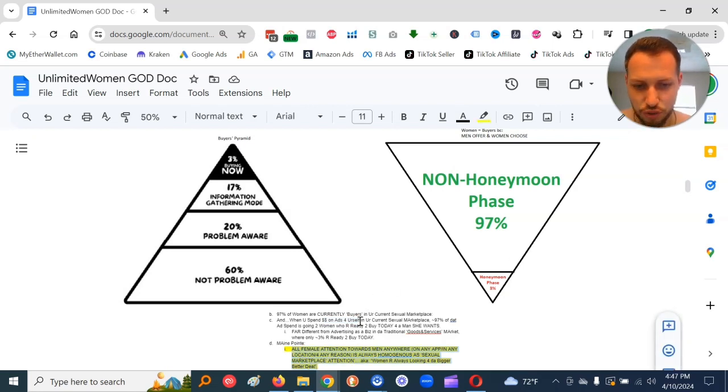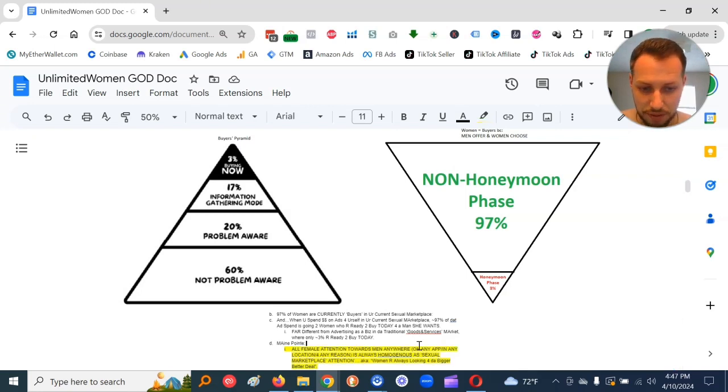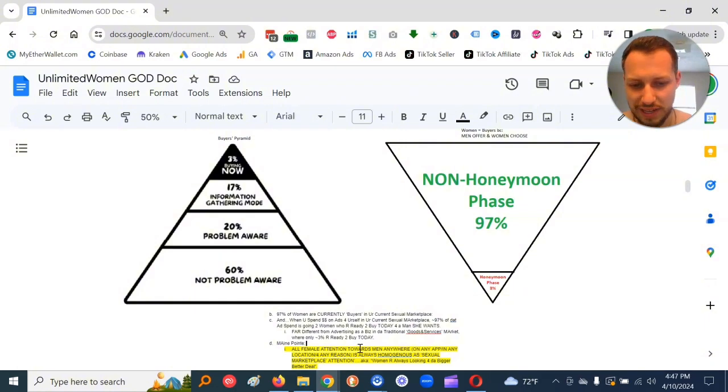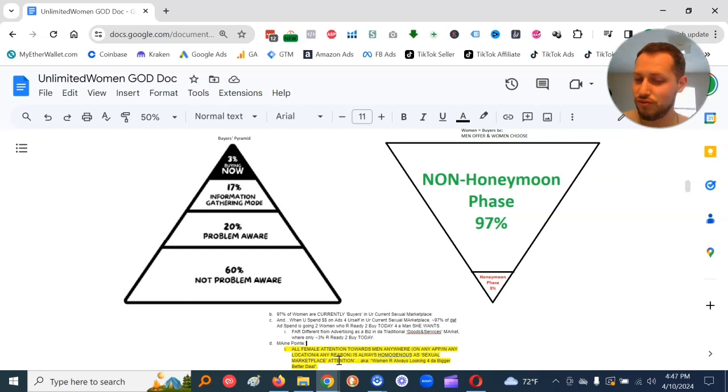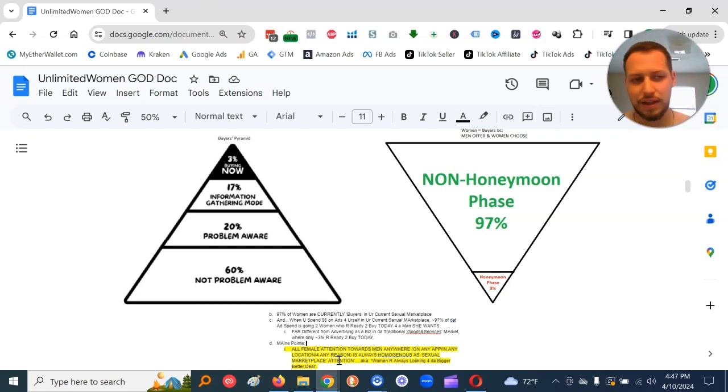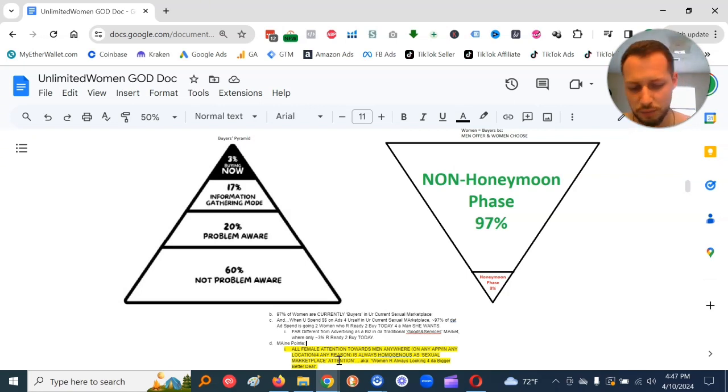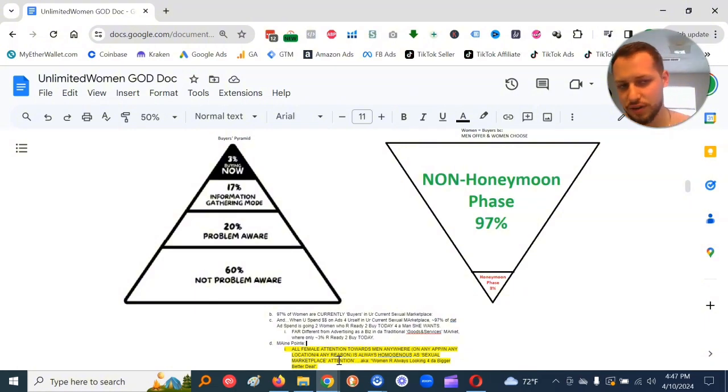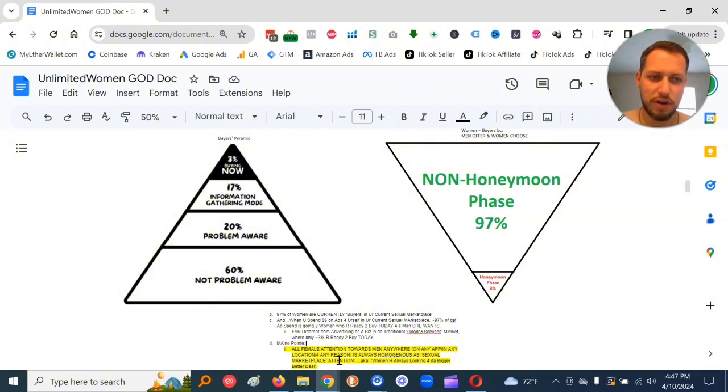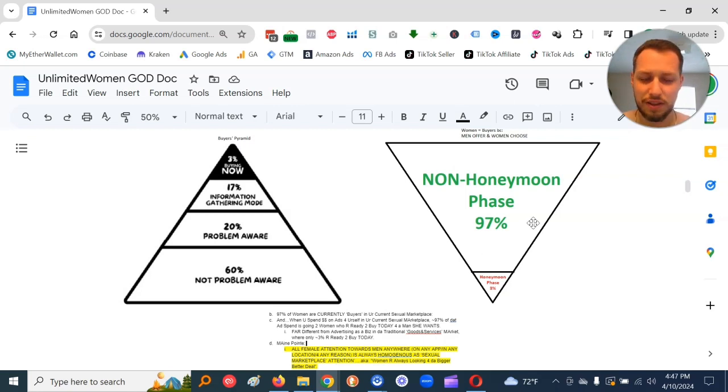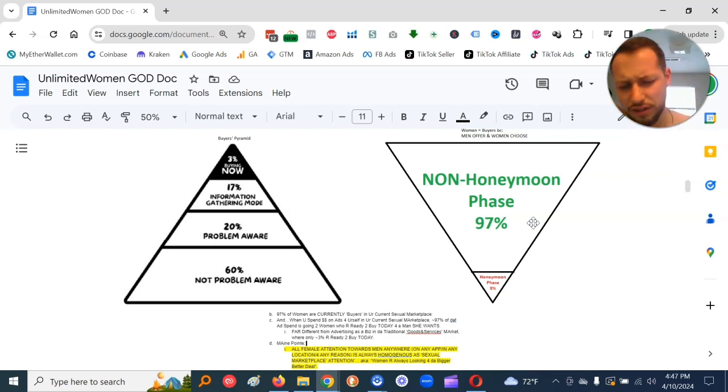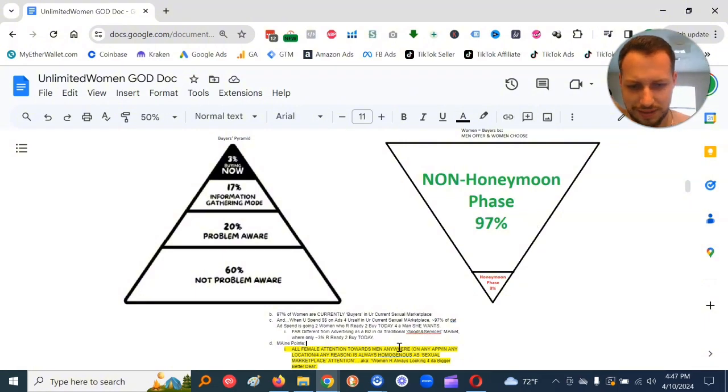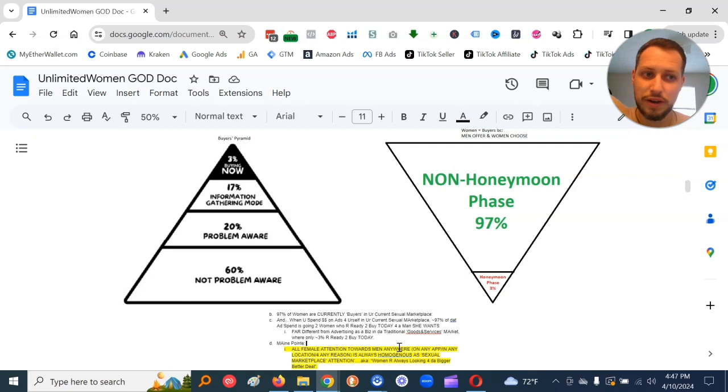Here's the main point from this pyramid. All female attention towards men anywhere, on any app, in any location, for any reason, is always homogenous as sexual marketplace attention. AKA, women are always looking for the bigger, better deal. This includes at church, at the grocery store, driving home from work, on Instagram, on TikTok, on Snapchat.